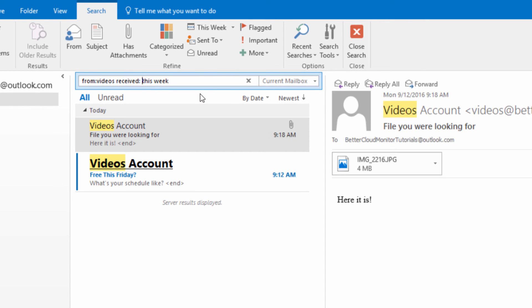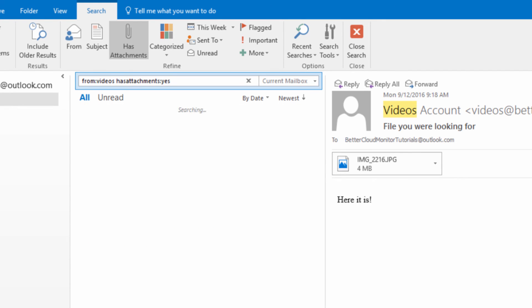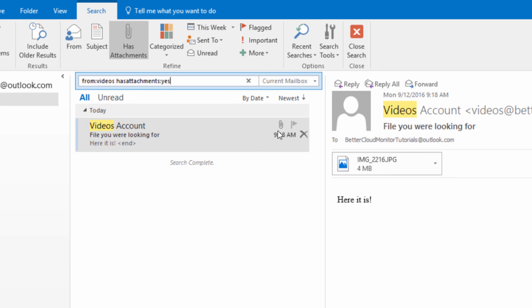Finally, I've got one last trick for you. This one's really helpful if you're looking for a specific attachment that someone sent you. This is because by adding in the term hasattachment colon yes, you can weed out all the emails that don't have attachments, allowing you to find exactly what you've been looking for.